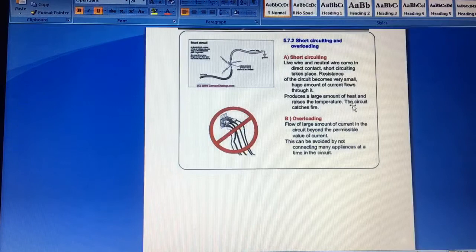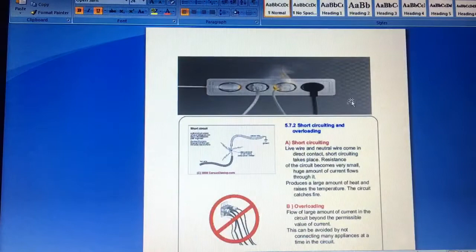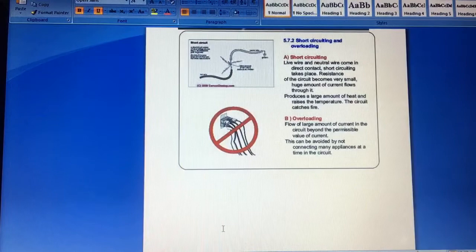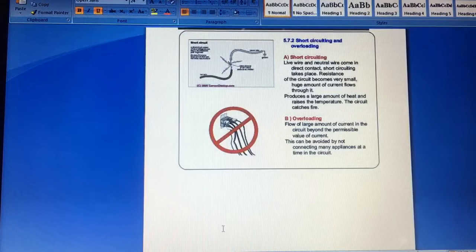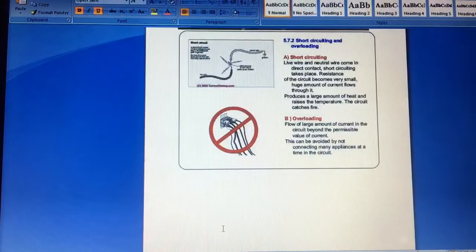If we talk about overloading, then when a large amount of current flows from a circuit like this, which we have discussed in this condition, beyond the permissible value of current, which is how much the value flows from that circuit, then it is called overloading. And it can be avoided by not connecting many appliances at a time in the circuit. This is how we do it. And this is many appliances that we need to connect on the circuit. We must avoid this condition.